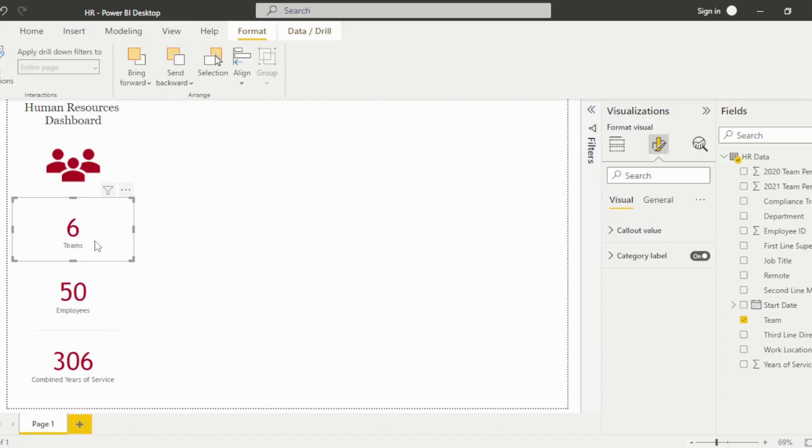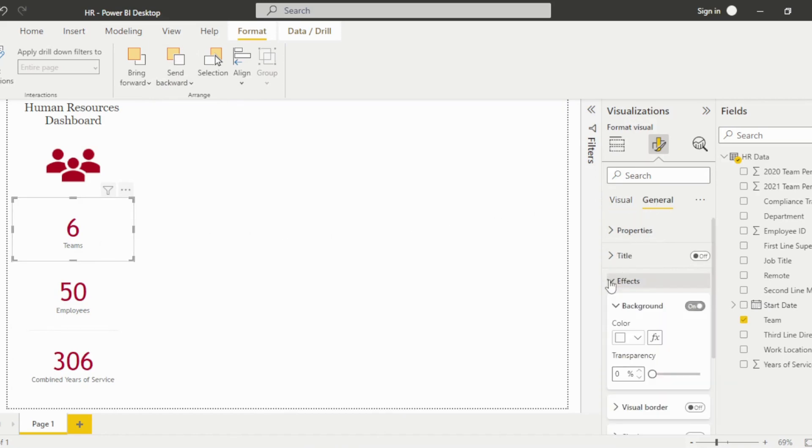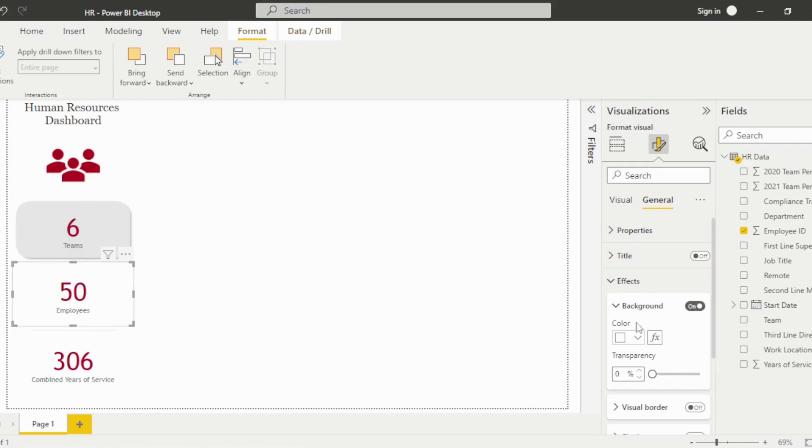As you can see, the shapes disappear which means I need to remove the background from the card visuals. Do this by navigating to the General Options. Expand the Effects drop-down and turn the background off for each visual.